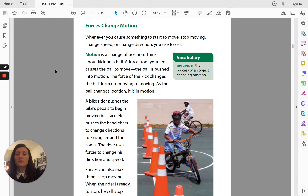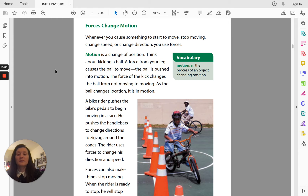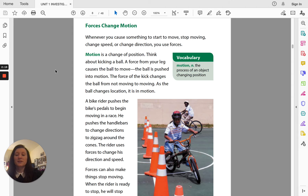Think about kicking a ball. A force from your leg causes the ball to move. The ball is pushed into motion. The force of the kick changes the ball from not moving to moving. As the ball changes location, it is in motion. A bike rider pushes the bike's pedals to begin moving in a race. He pushes the handlebars to change directions to zigzag around the cones. The rider uses forces to change his direction and speed.